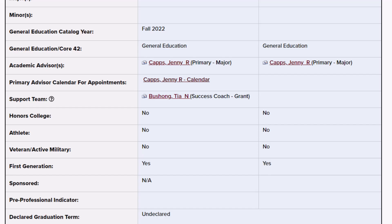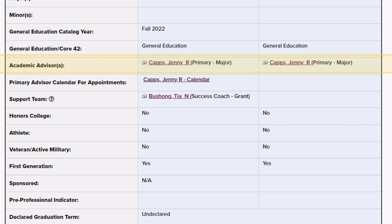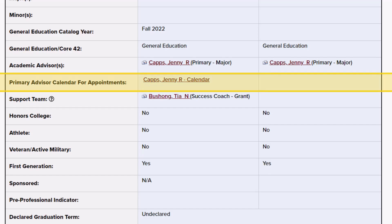All students have a primary advisor for their major, but there are also secondary advisors that may be requested for minors or undergraduate certificates. Below the advisor row is a space for their scheduling calendar. Not all advisors use online calendars.